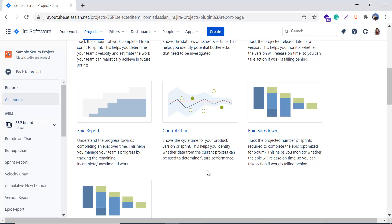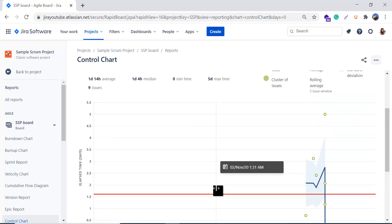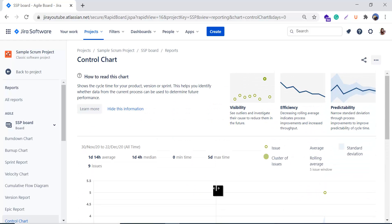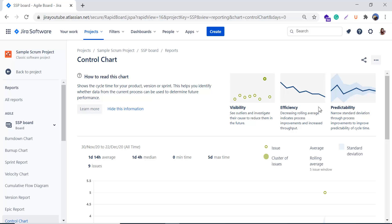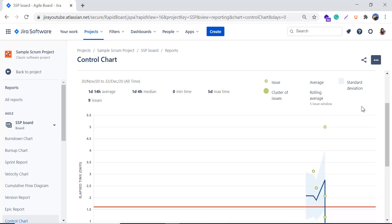When I click on the control chart it takes me to the control chart report page. There are three sections here. The first tells you the guideline for how to read the chart — you can see it on the left-hand side. If you want to hide this information, simply click and that section will be hidden. There is also information about visibility, efficiency, and predictability. We also have options to share this report or hide the menus.